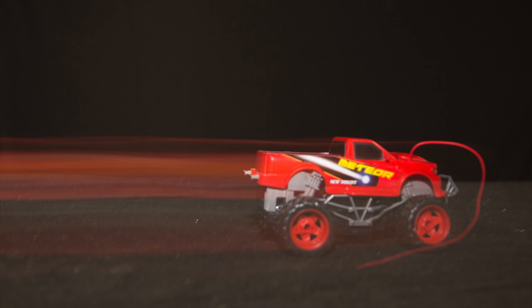To achieve that we can use the second curtain sync option. When we use second curtain sync the photograph is going to look like this. Because now the flash is firing at the very end of the photograph, freezing the truck after all of the ambient light from the photo has been recorded. Putting the motion streak behind the truck where it belongs.